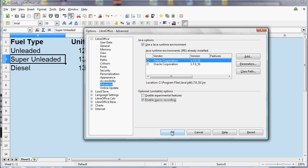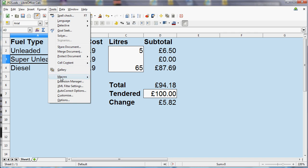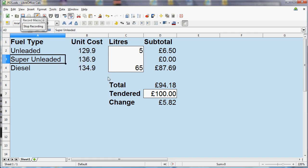Once you do that, if you go back to the Tools menu, you've got the option to record the macro. So once you select that...